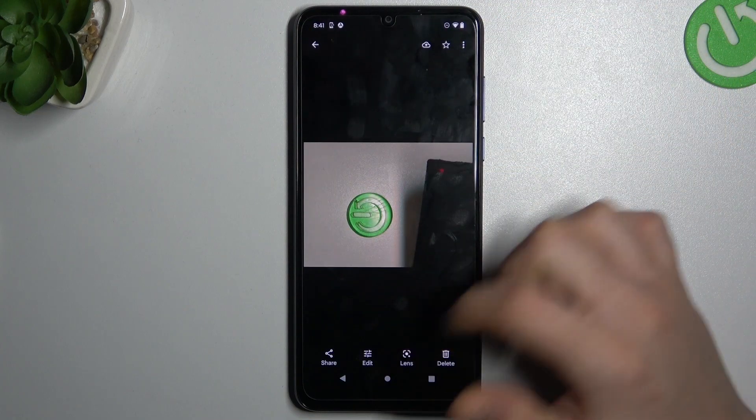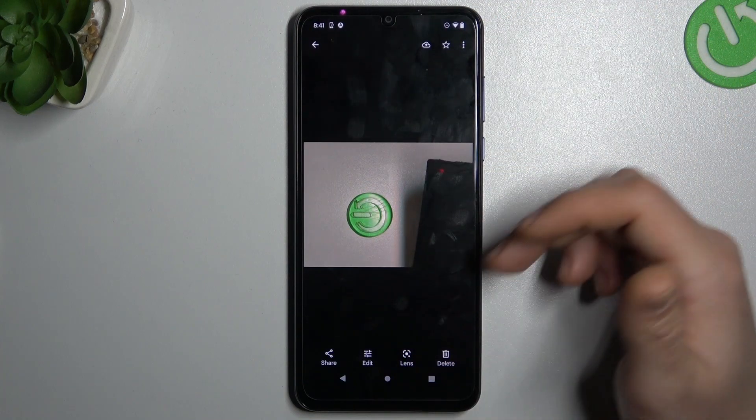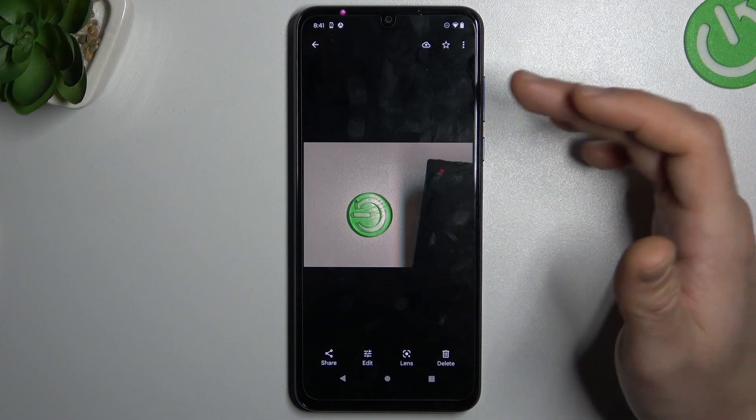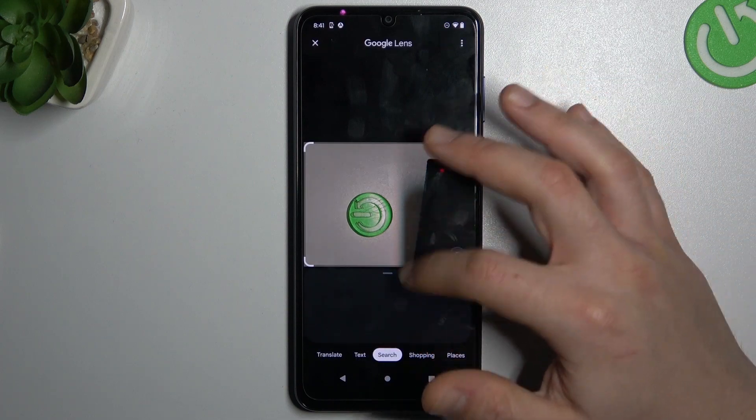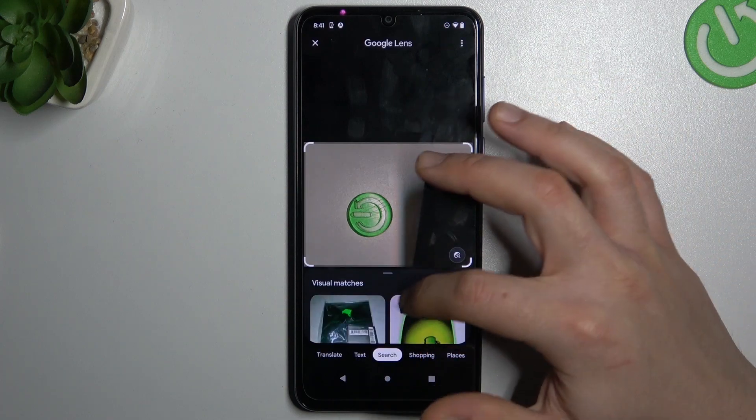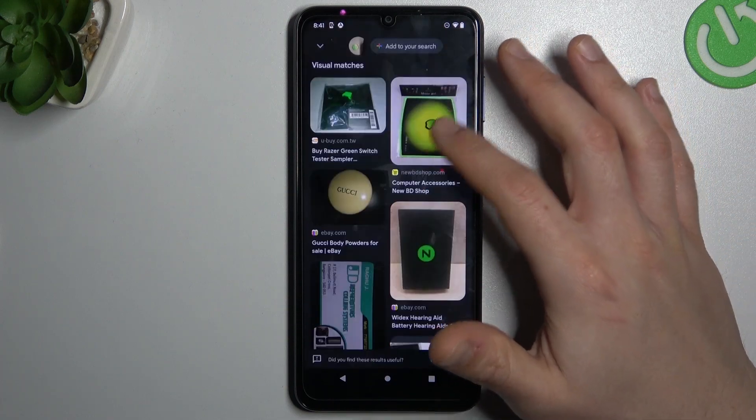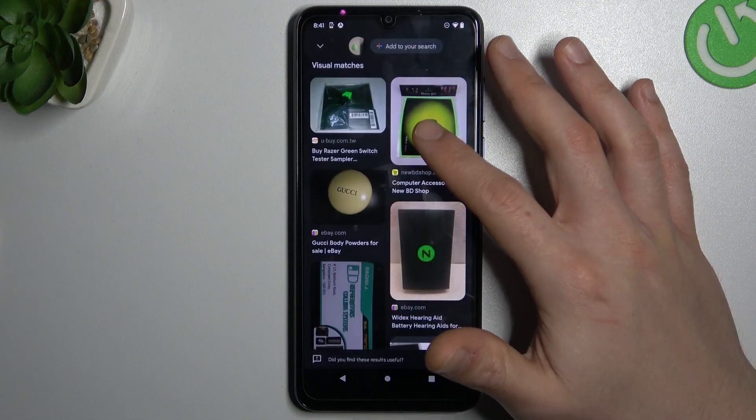And now just tap on the Google Lens and this feature will be — Google will be looking for this photo automatically for similar, the same photos.